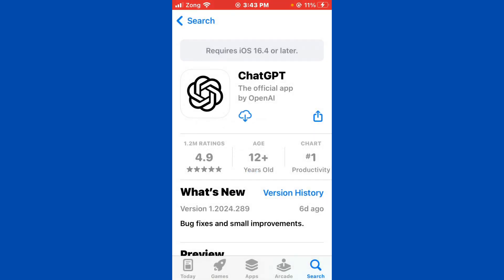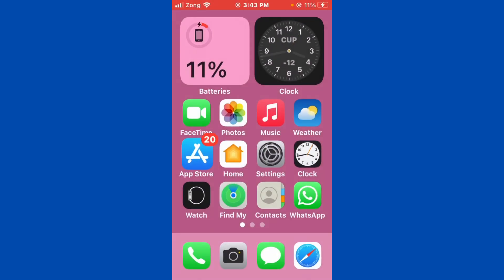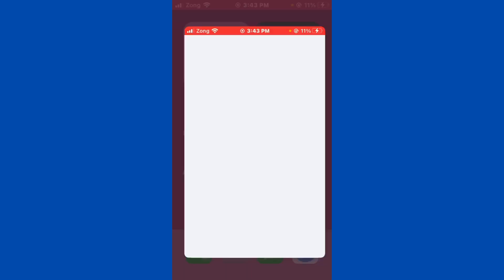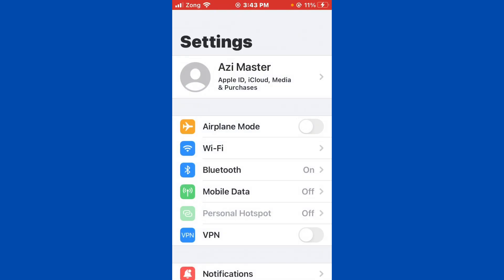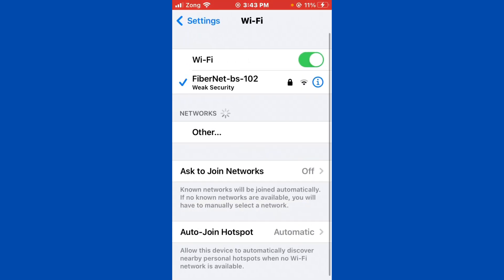First of all, open Settings and tap on Wi-Fi. Make sure that your Wi-Fi is connected with a strong internet connection. If you don't have Wi-Fi, turn on your mobile data by selecting your 4G or 5G internet connection.